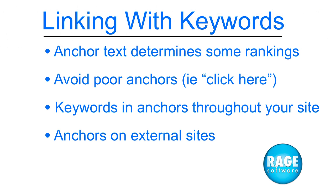So remember, anchor text tells search engines a lot about a site. Using anchors such as click here does not help to categorize a website. Always use good keywords and phrases in your anchor text, and remember to use those good anchors on other sites when linking back to your site.